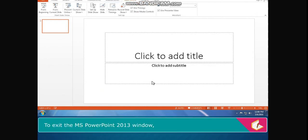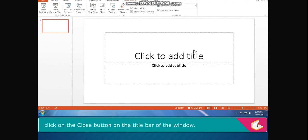To exit the MS PowerPoint 2013 window, click on the close button on the title bar of the window.